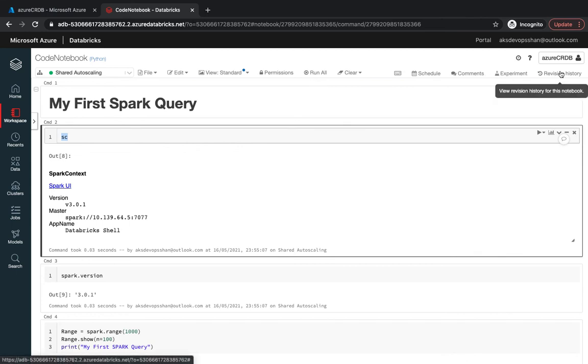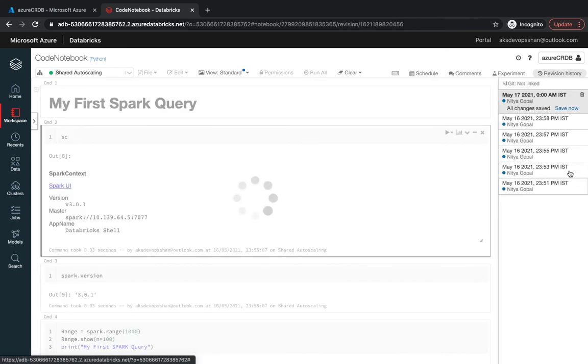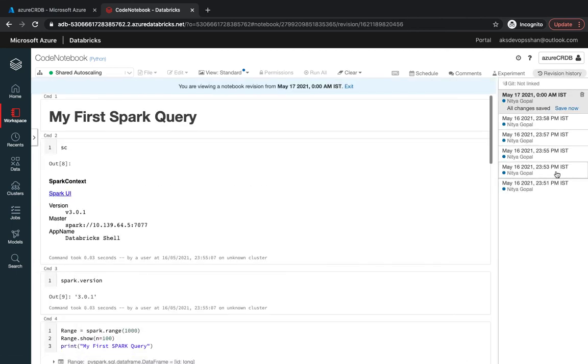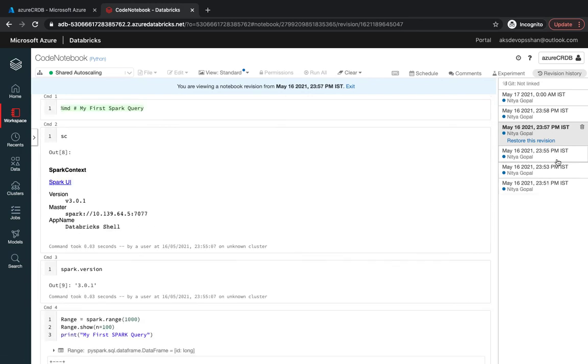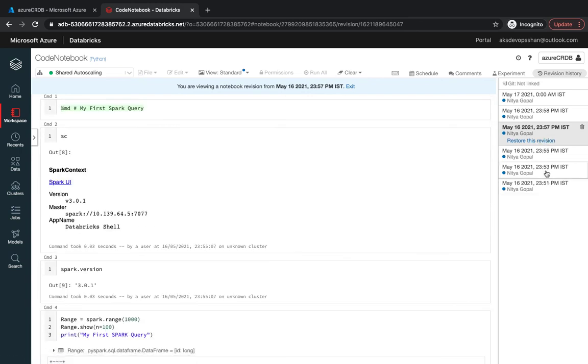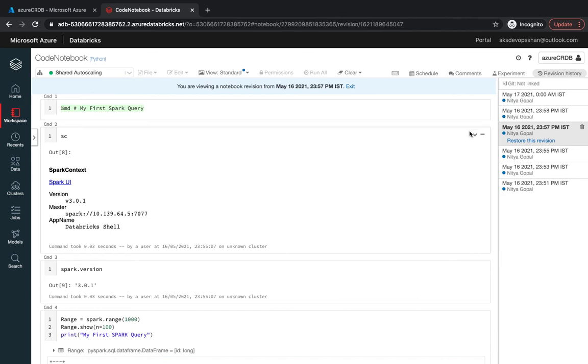You could use the experiment feature and you've got the revision history where you could see whatever changes you're making and you could restore back to a certain version. This absolutely reminds me of any sort of collaborative documentation like Google Docs or Office 365 documentation as well.